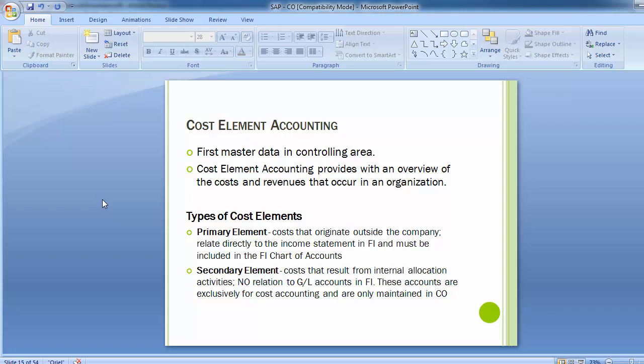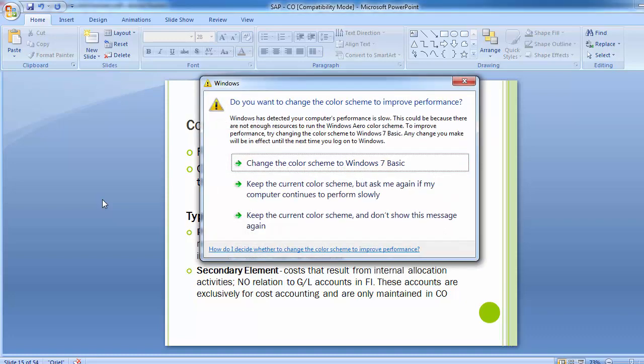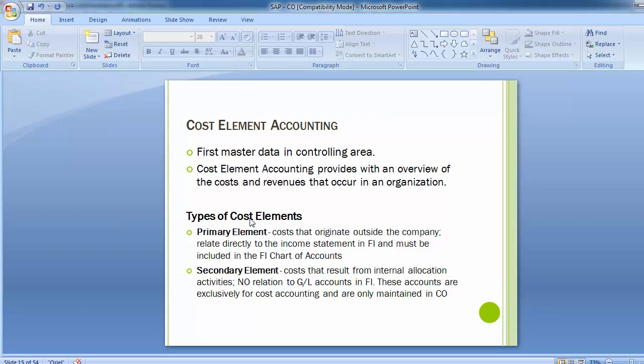There are two types of cost elements which we will be discussing later on. Within the controlling module there are four different master data types: cost elements, cost centers, activity types, and statistical key figures. Each is tightly integrated with the others to provide the basis for transactional postings in controlling. The cost element is the center of all transactional activity.